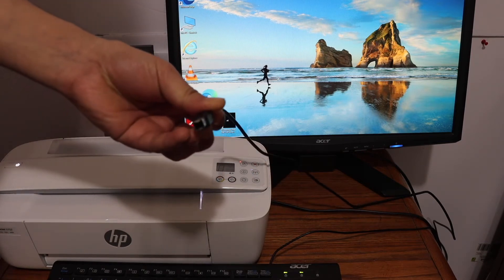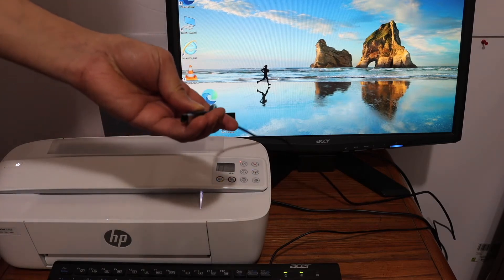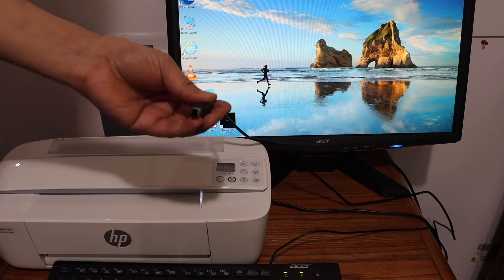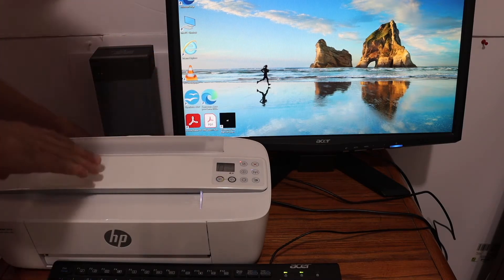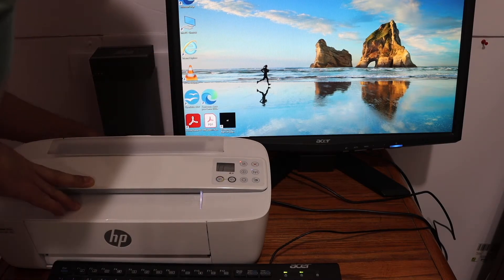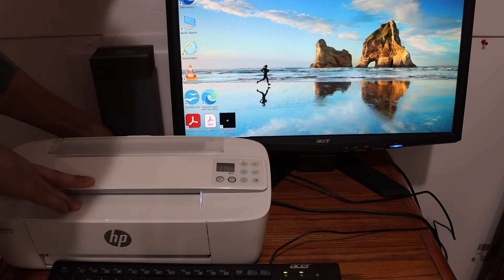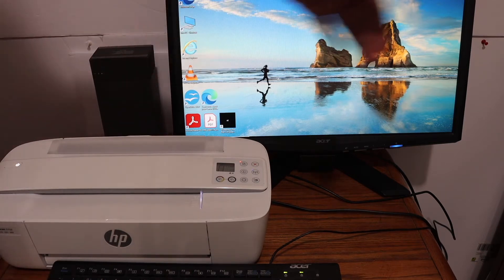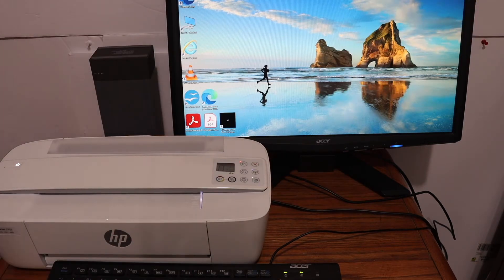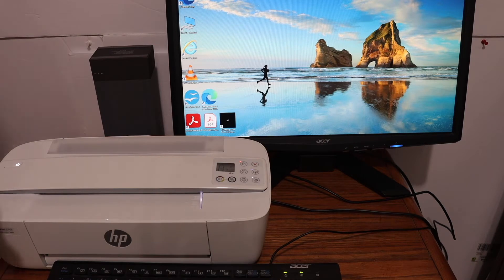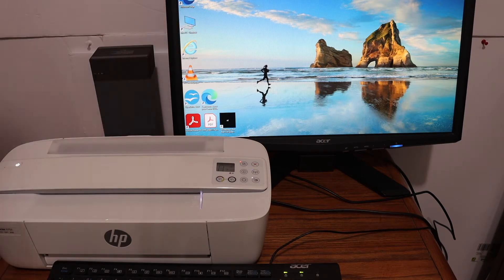One end looks like this and the other end is just like a USB end. You just have to buy this cable from the printer store and simply insert one end to your printer and the other end will go to your computer.